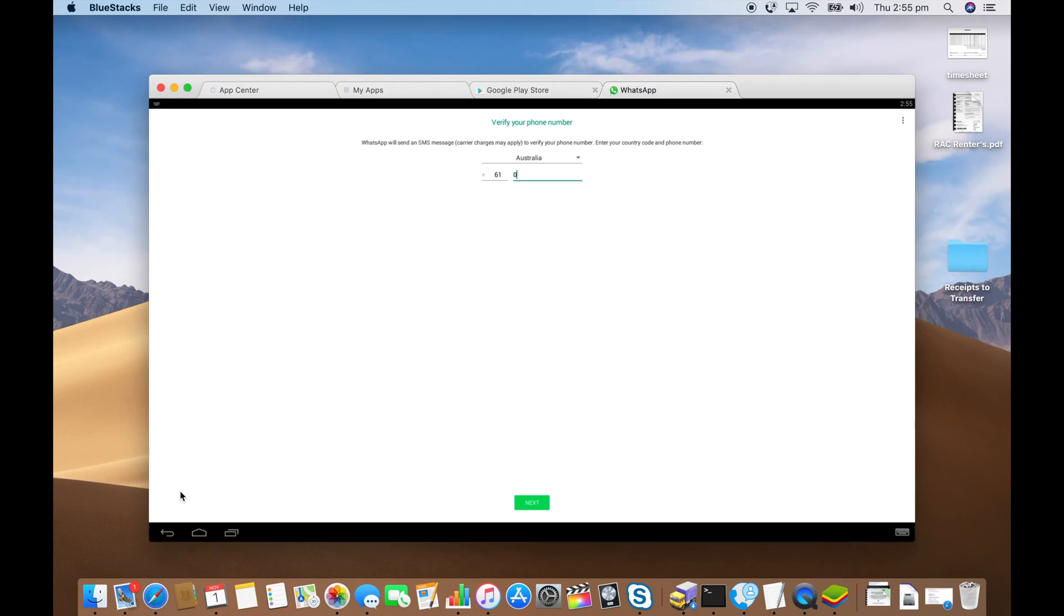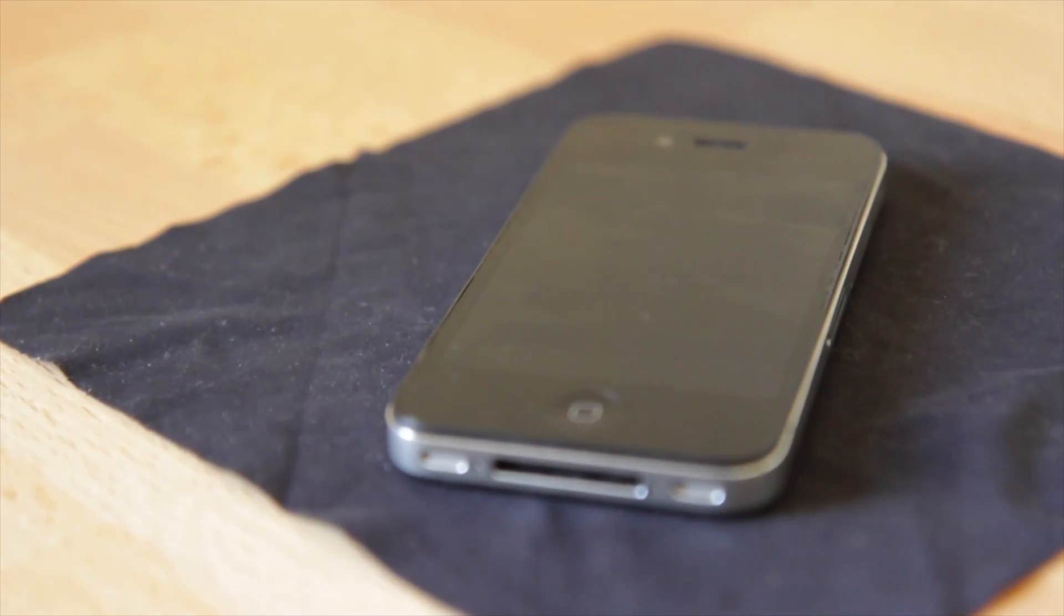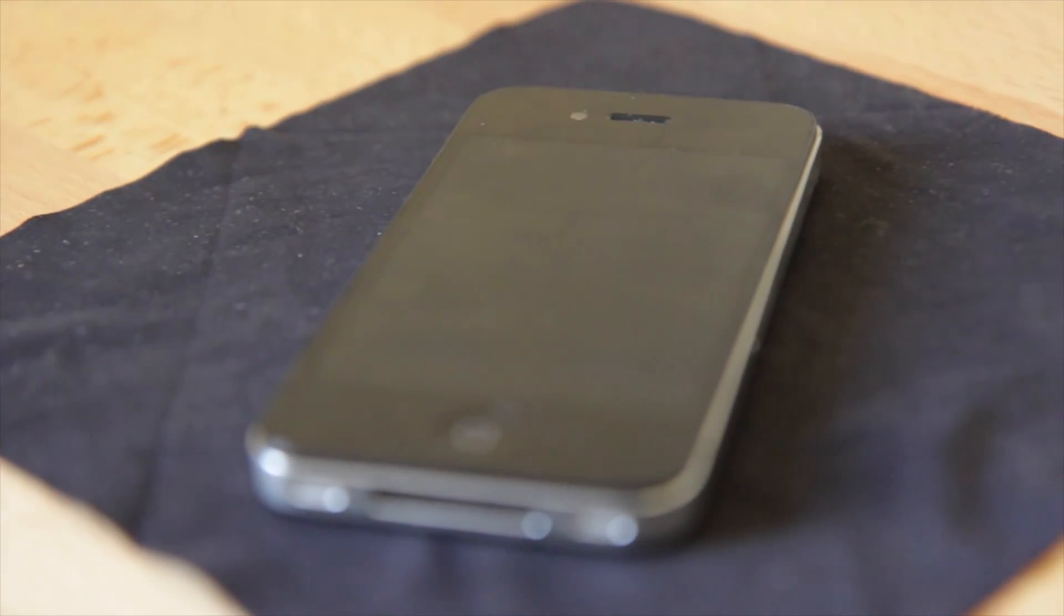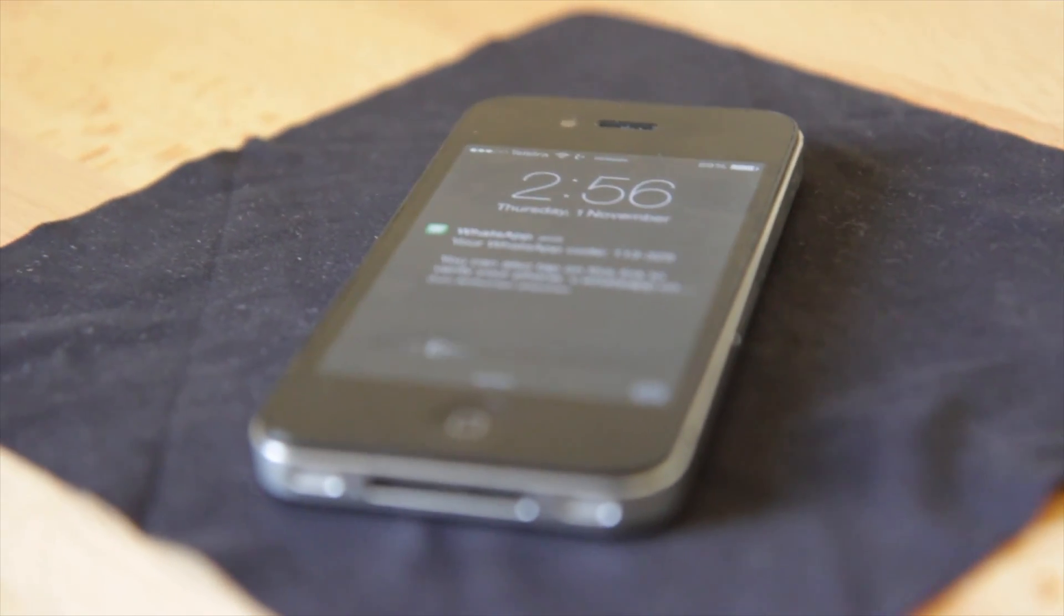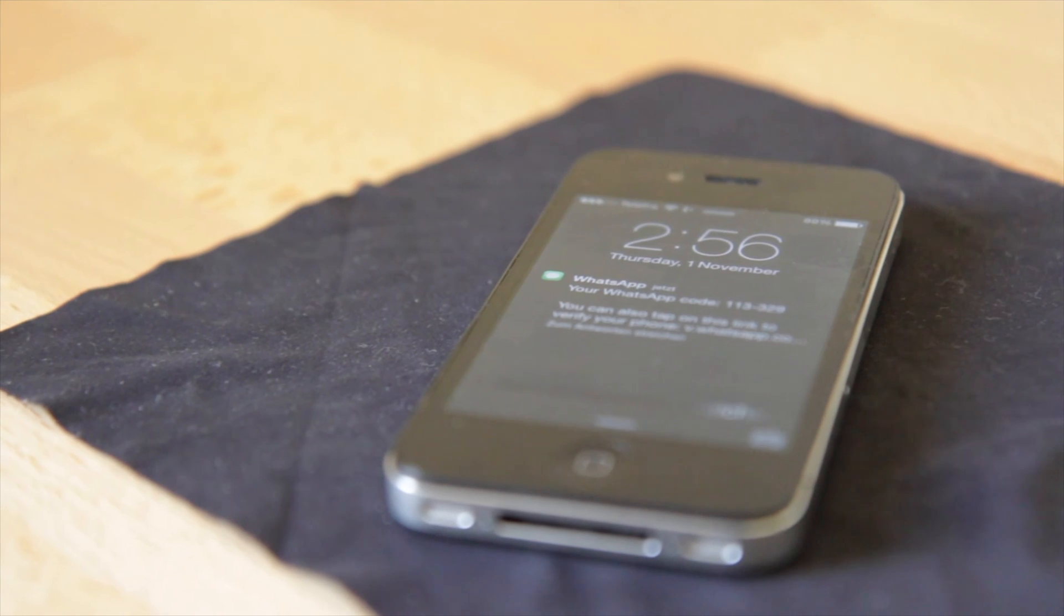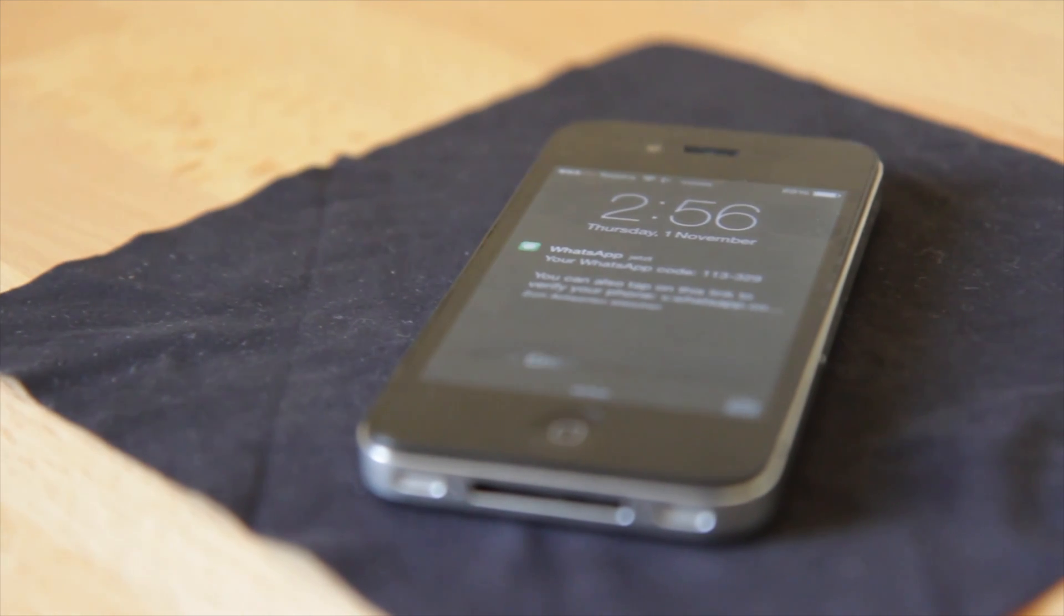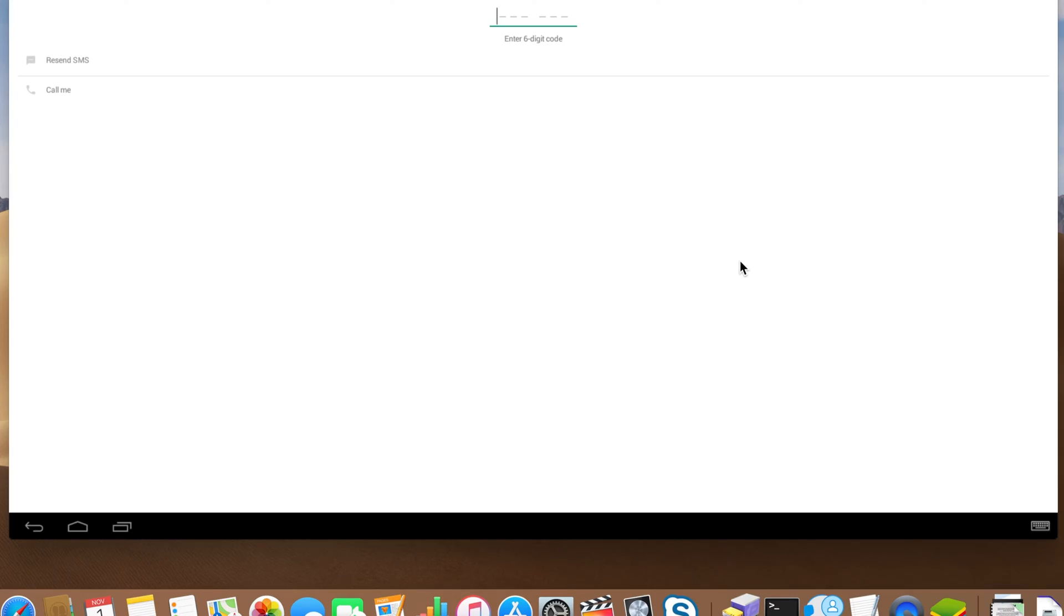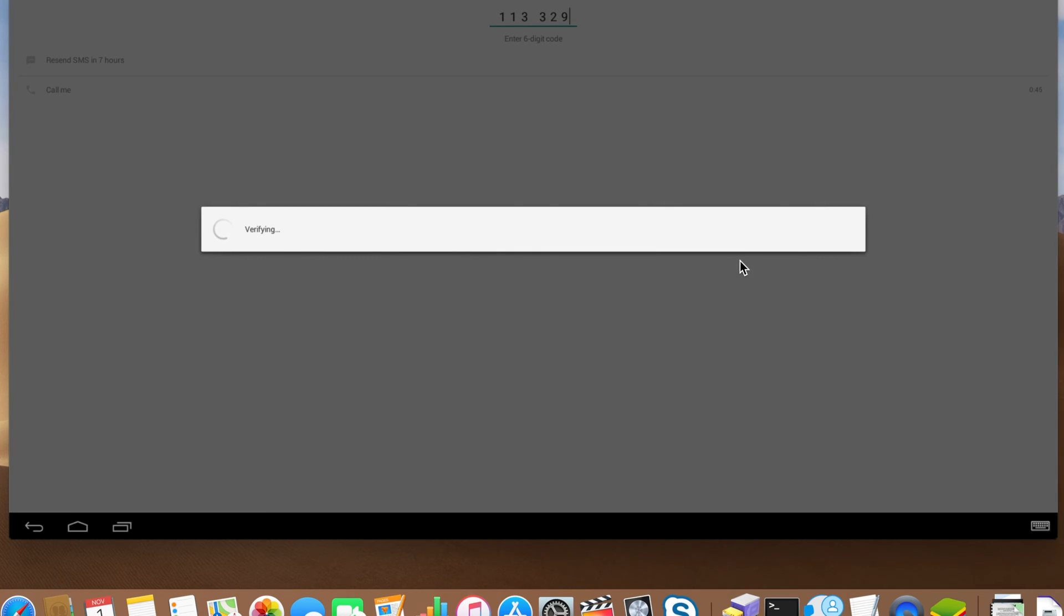I'm just going to skip this step so you don't see it. You'll get a text message with your verification code. Type that in. Wait for it to verify.